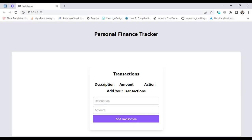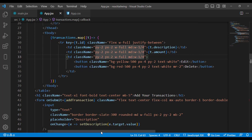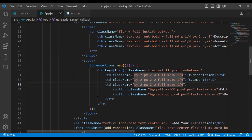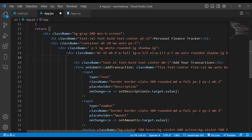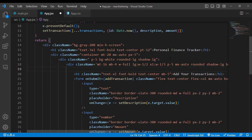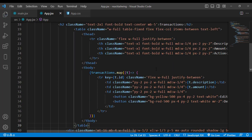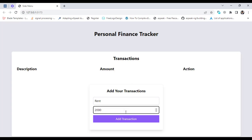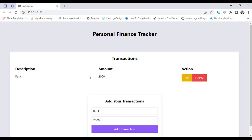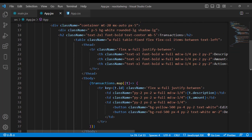Let me cut this code and paste it above the div element. Let's save it — it looks good. Now let's add an element: 'rent' for 20,000. Let's add it. The record has been added to our table. We should also clear the input fields after adding.